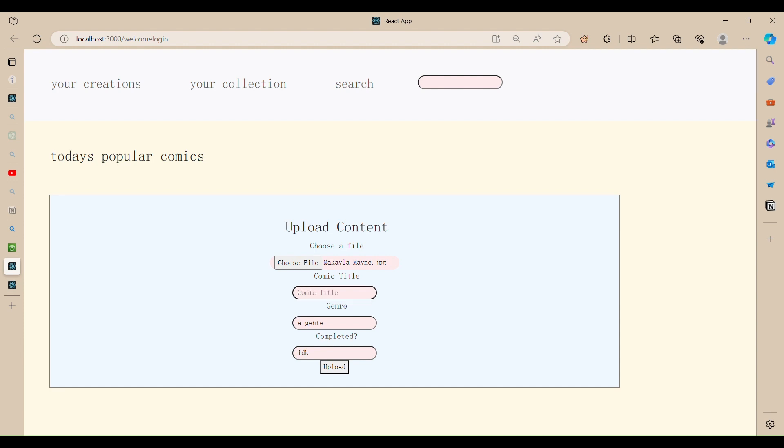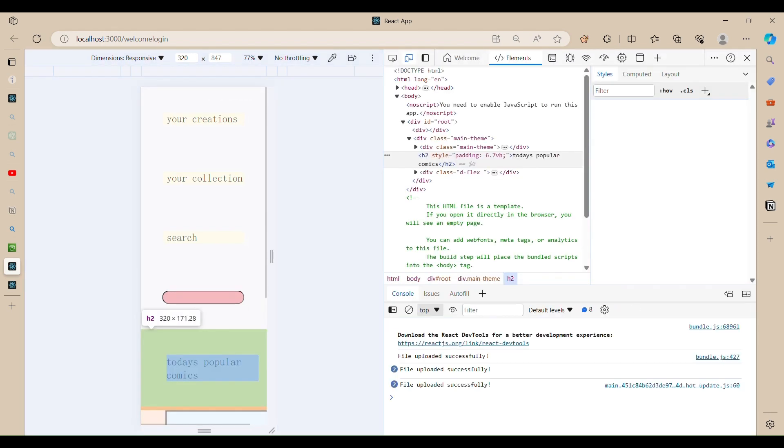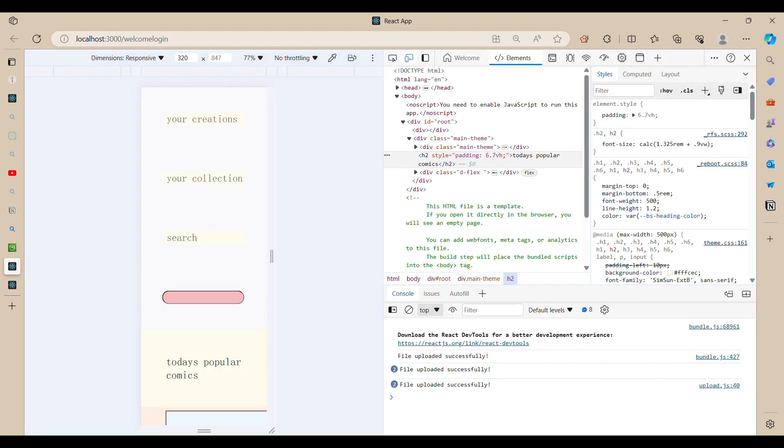I don't know, like it's a comic for you, genre romance, completed, let's say ongoing, then we upload it. And I don't have a button or an alert that says when it's uploaded yet, but it should say uploaded successfully.